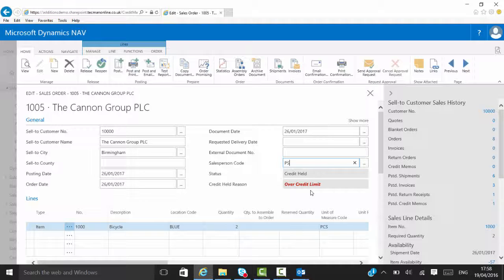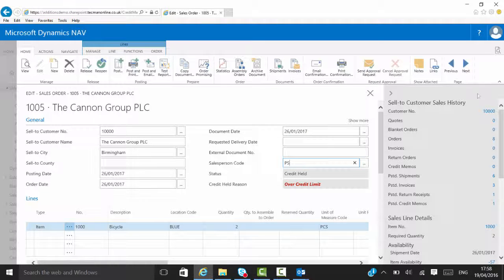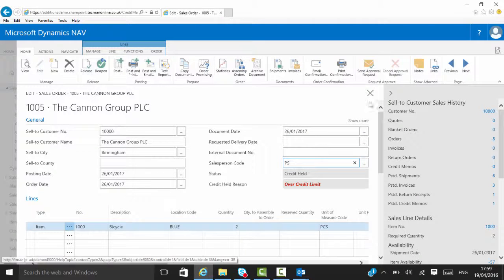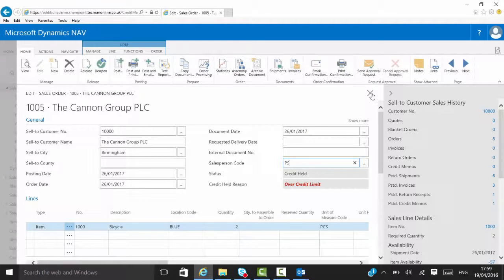Yeah, the system's doing a check for you to say what is the account at that stage at the point of releasing. Because at the point of releasing the order is when you're going to probably send it to the warehouse to do its packing and ship it out the door. So it's doing that check at the releasing point. So they're over the credit limit here as we know, and that's going to appear back in my credit held screen.